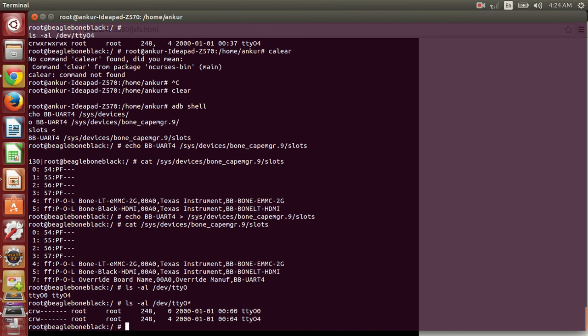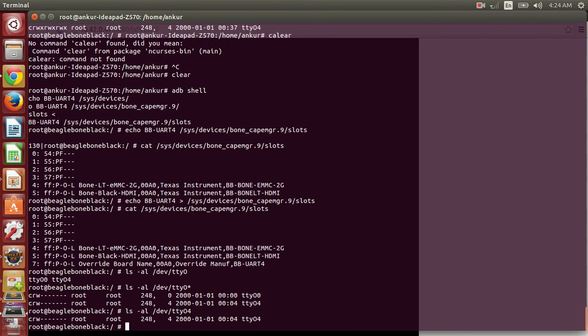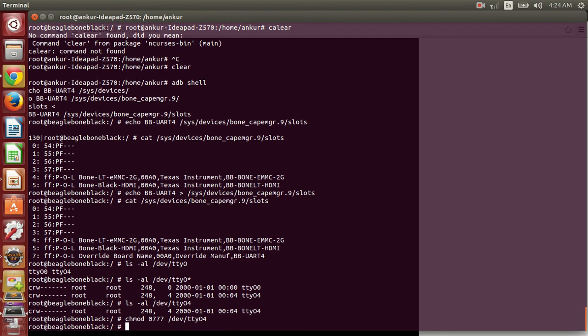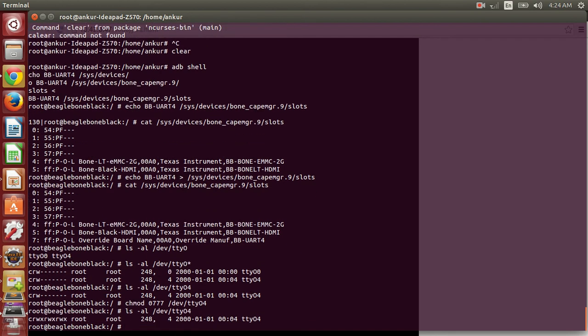So you can see that currently ttyS4 do not have permissions for all the users. It can only be executed by the root user. So we have to provide the proper permissions. So now it has proper permission. So it can be accessed from the Android application.